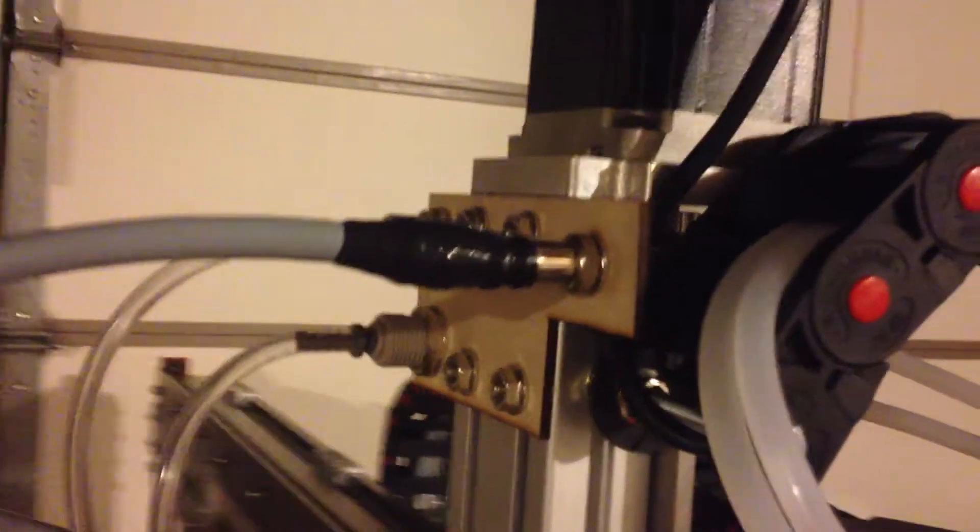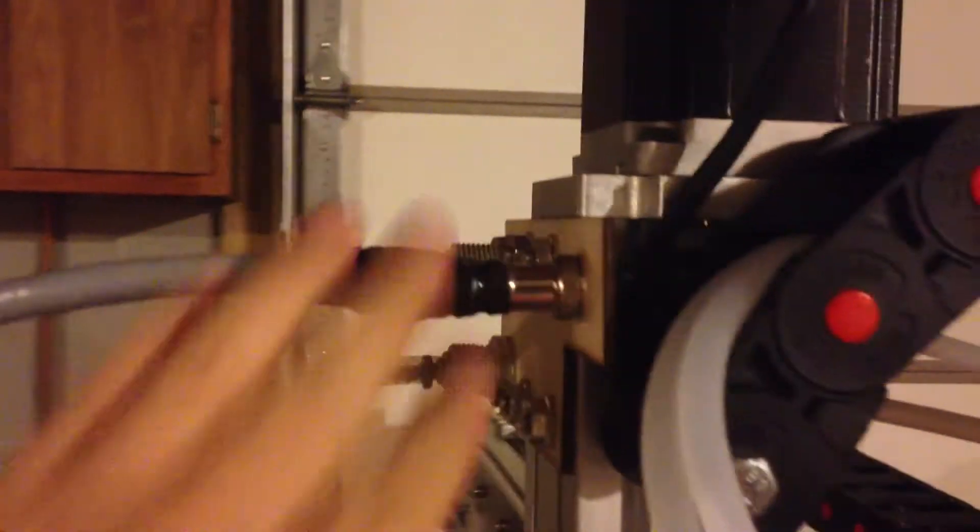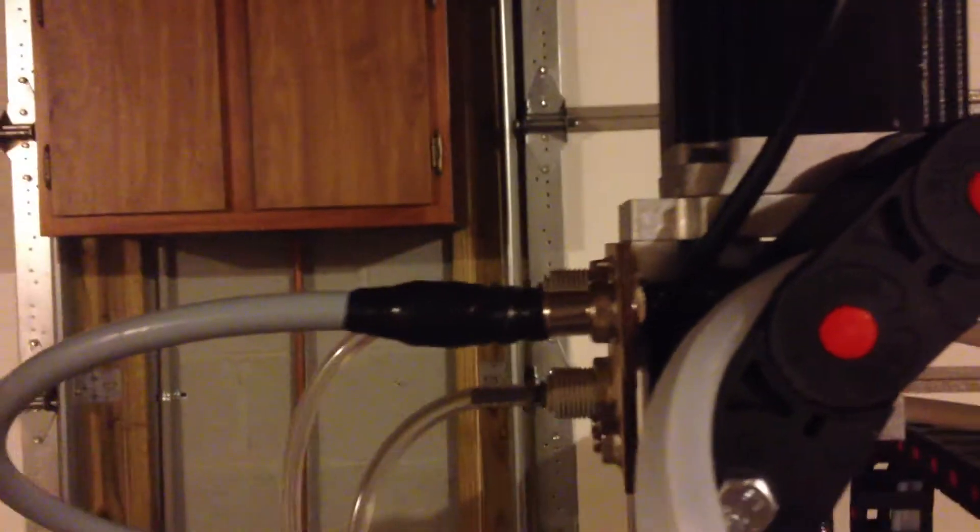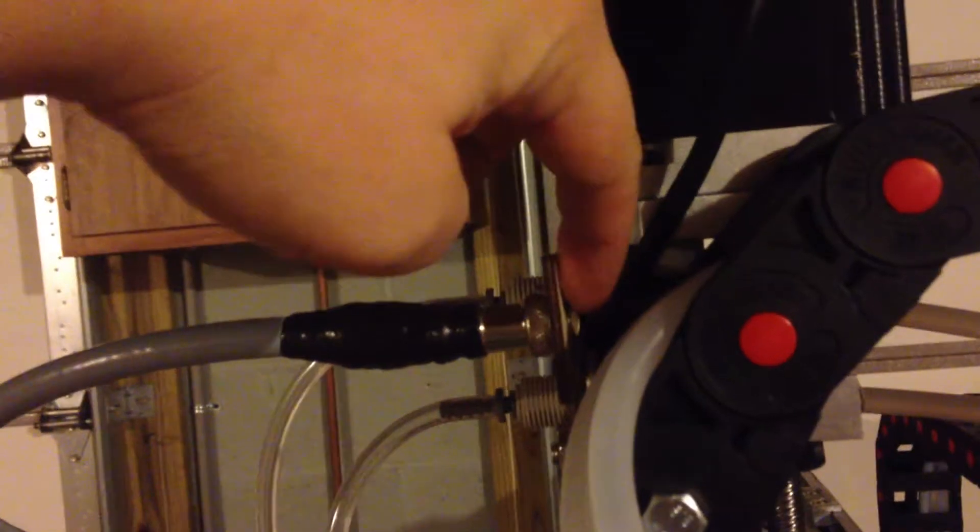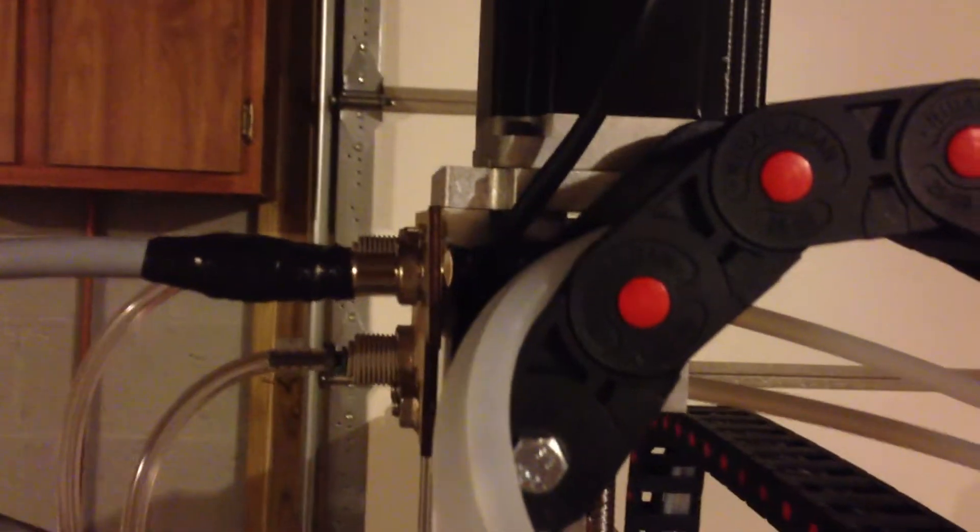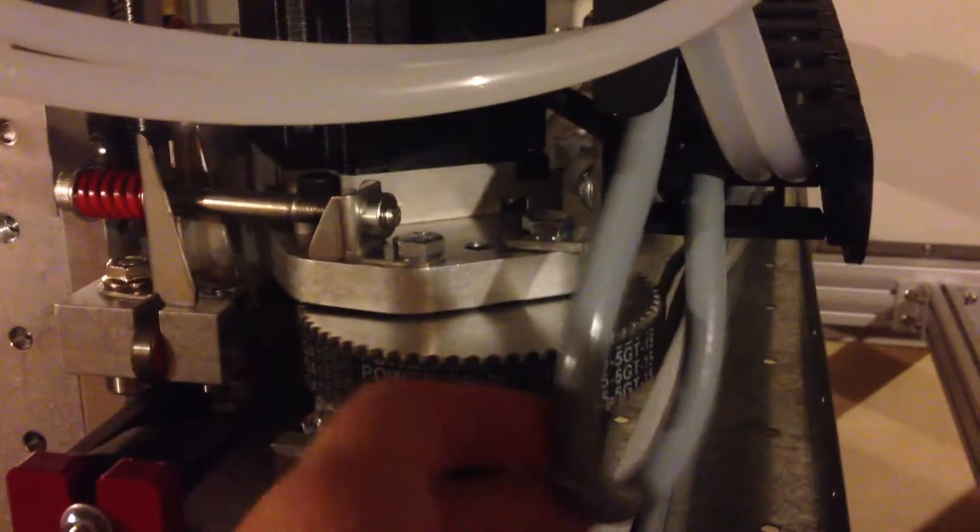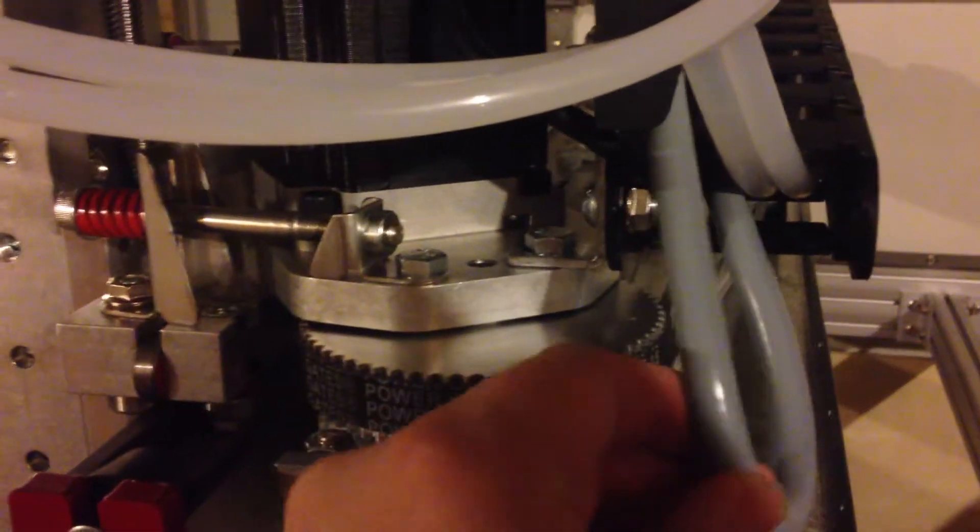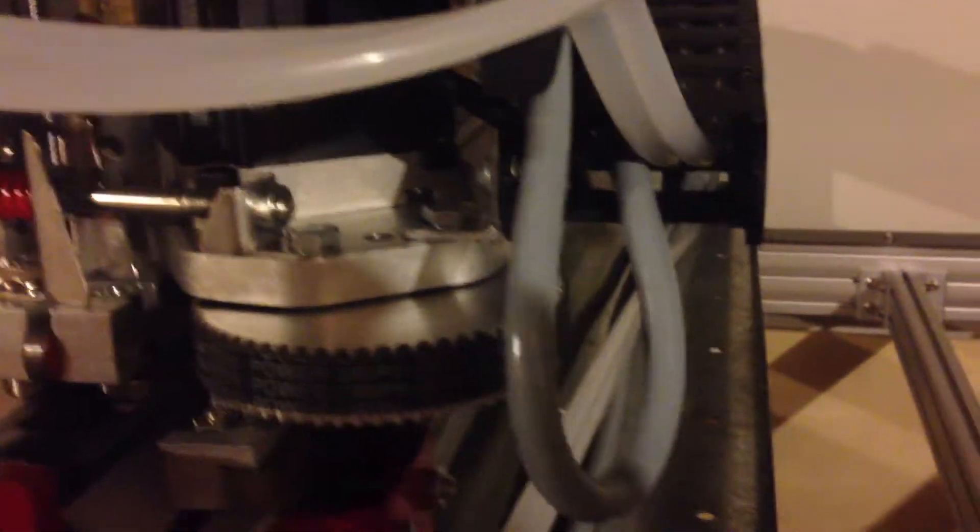Again, I had to make a connection here for everything and get my bulkhead connector in. So that all seems to work alright. Before I move anything I got to get the rest of this slack taken out.